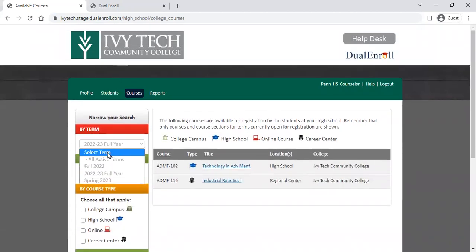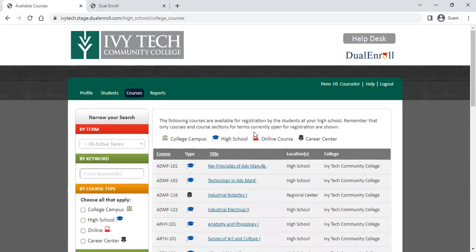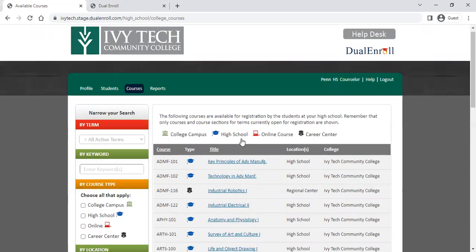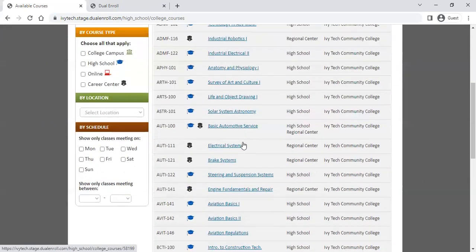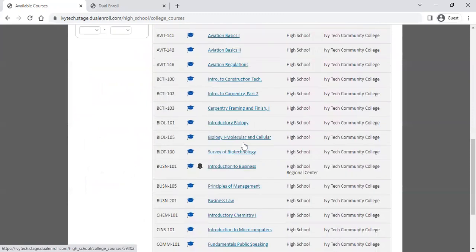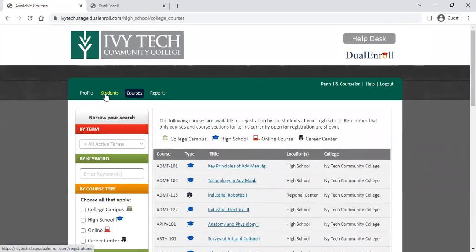High school counselors and administrators can now see the exact same menu that students see. This is also a handy way to confirm your courses prior to registration. You can come in and just verify that everything students should see is listed on this menu.